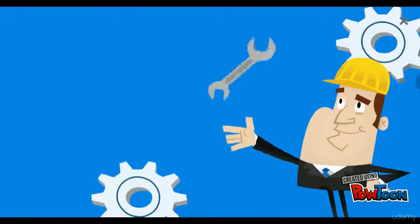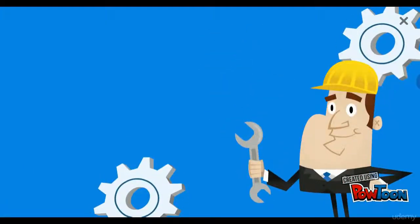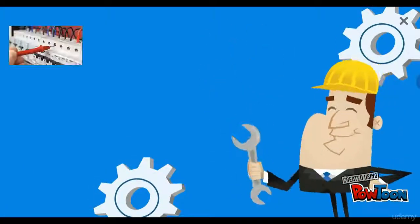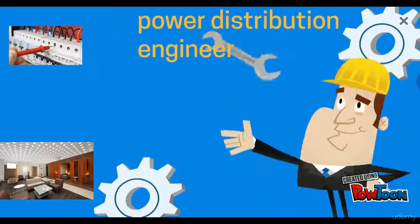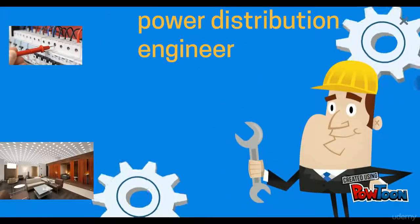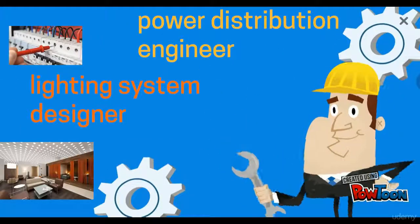We designed this course for anyone who is seeking to be an electrical power distribution engineer or lighting system designer.